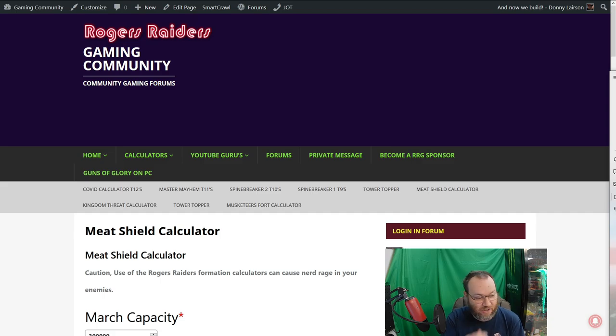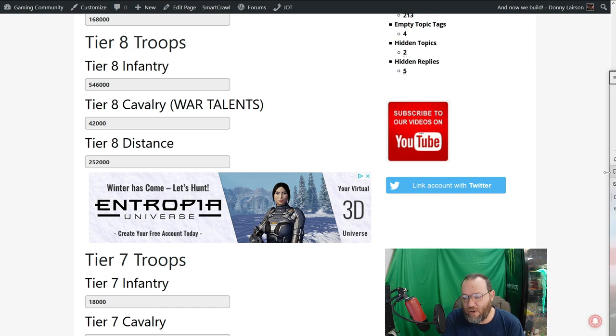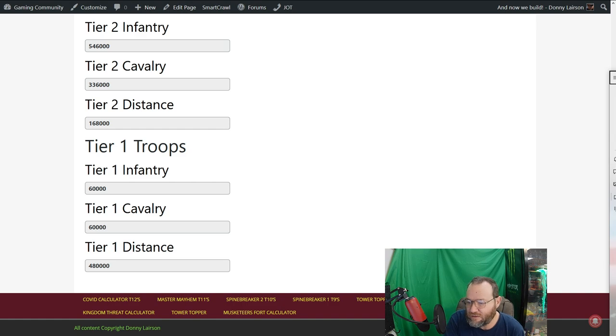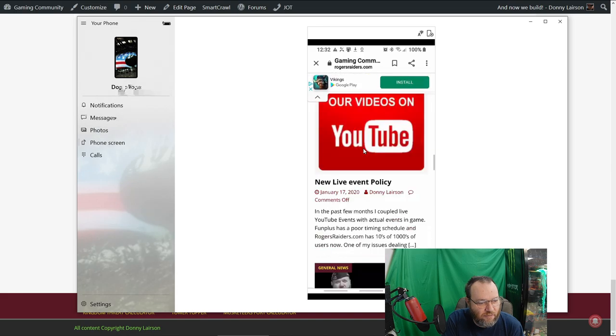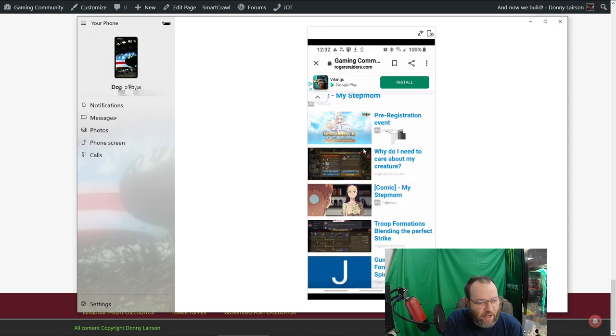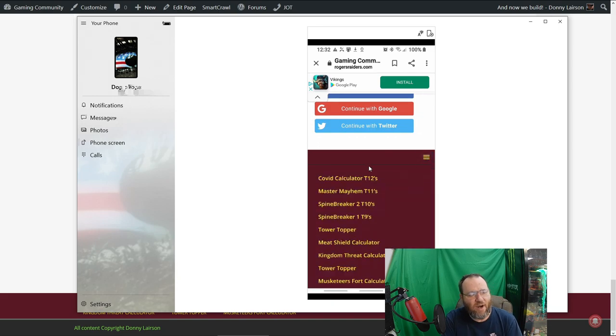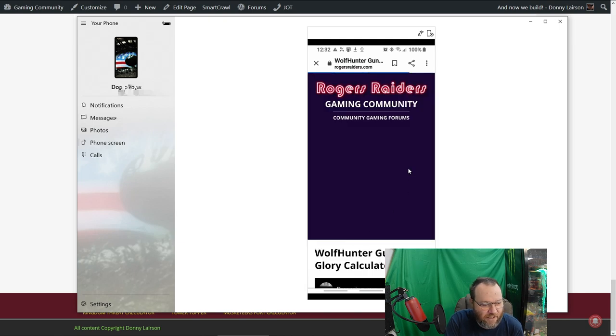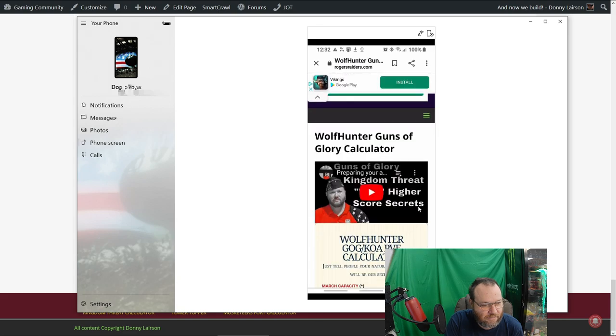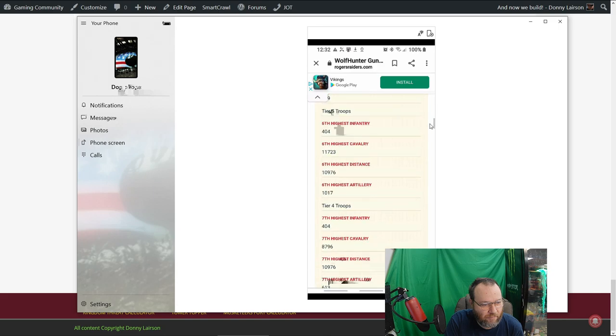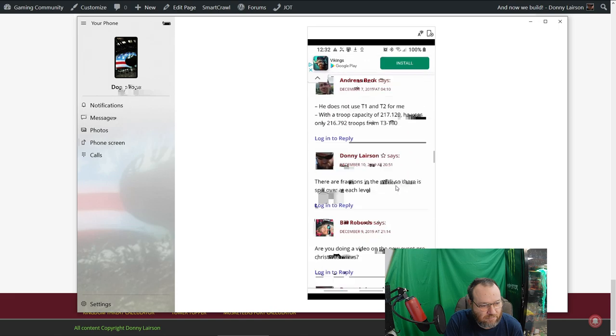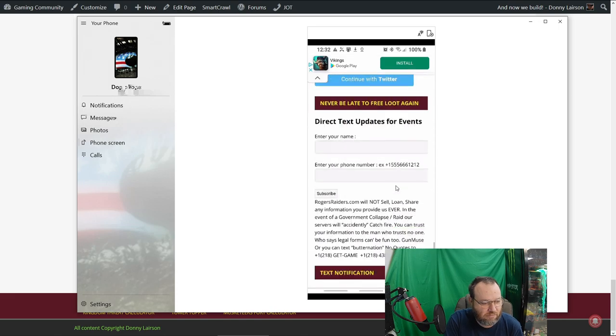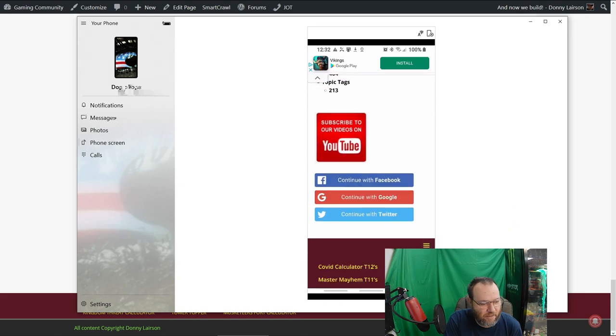Here it is on the website. I also put it down in the footer. There's another menu where it doesn't have a second drop down menu, it's a lot easier to access these things. I can then go to the meat shield calculator.